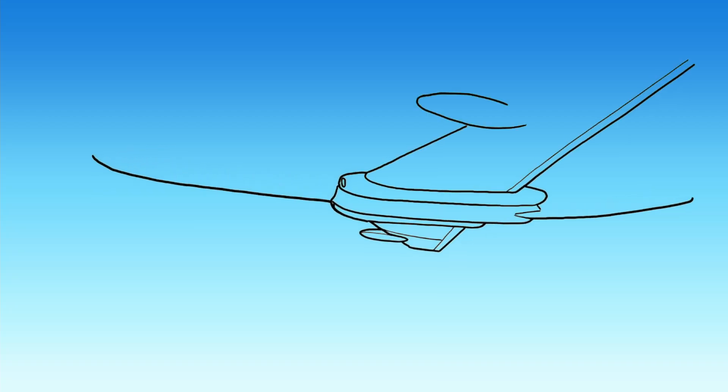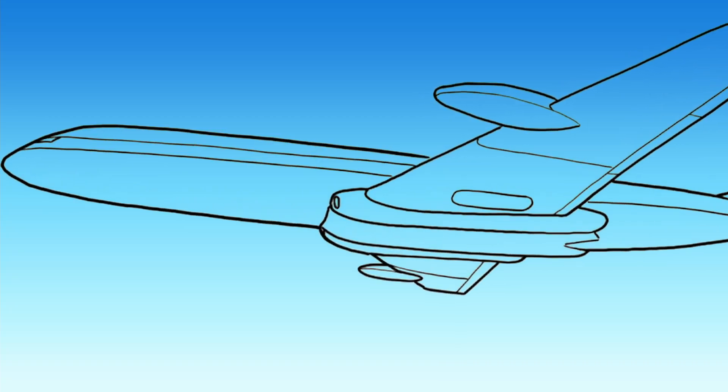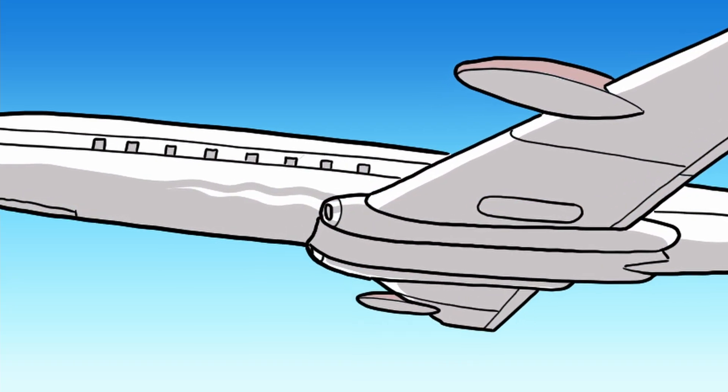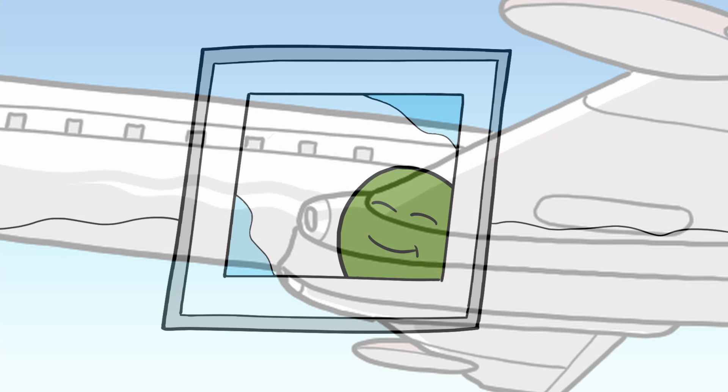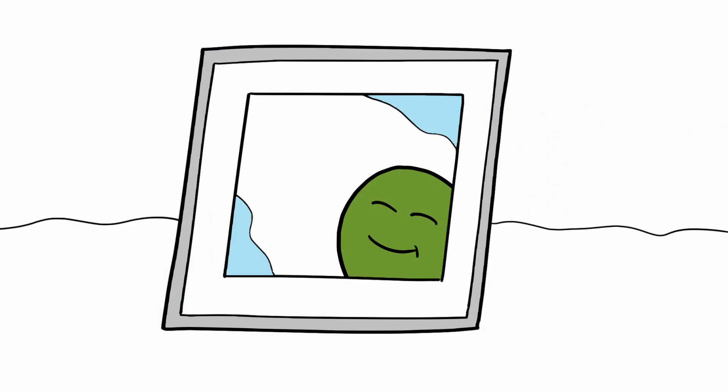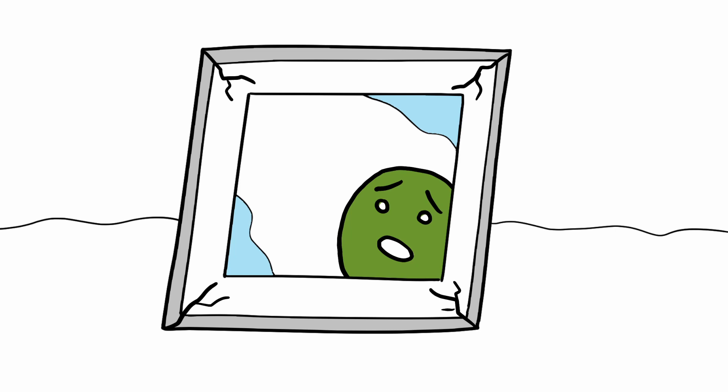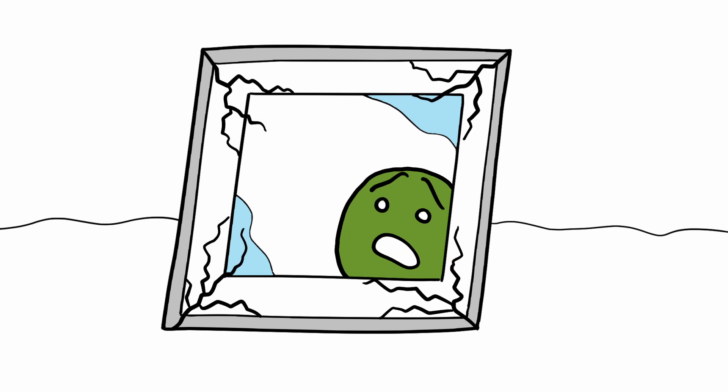However, some inclusions are purely functional, such as windows in an aircraft. In this case, stress can build up in the material surrounding the inclusion and this can have serious, even fatal, consequences.